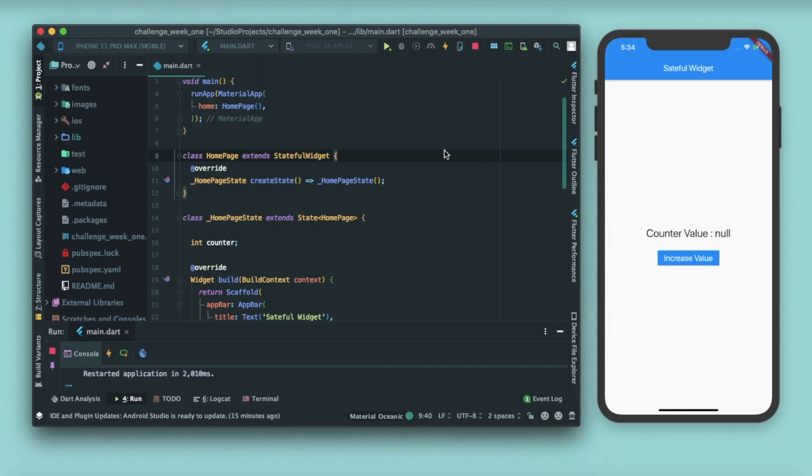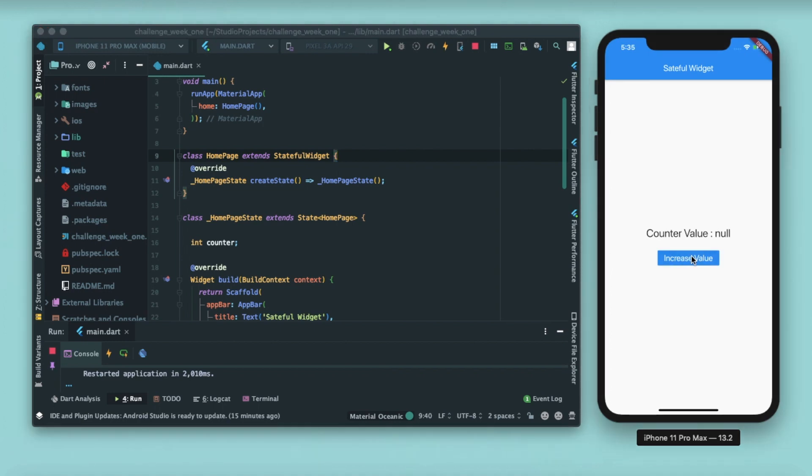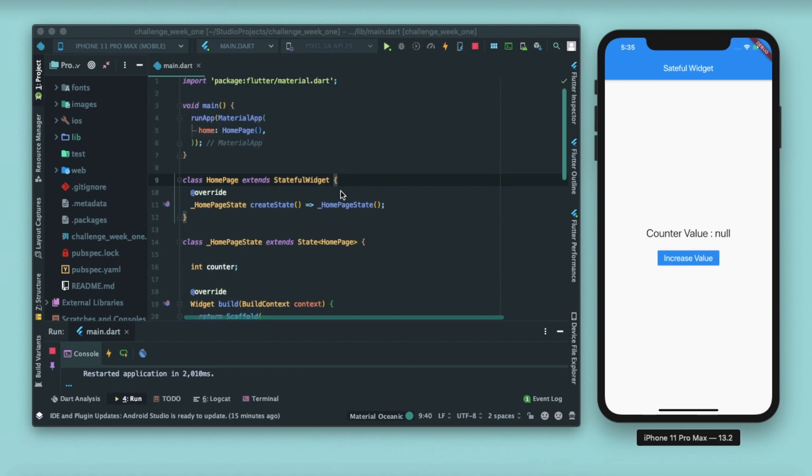Before learning about the init state, set state, and dispose functions, let's first understand the basic difference between stateful widget and stateless widget. In stateless widget, you can't change states. A stateless widget will remain as you have designed them, no matter how you change the app state. Whereas for stateful widget, the values—be it color values, shape, decorations—everything can change based on some events that you fire on the app. That's the basic difference between stateless and stateful widget.